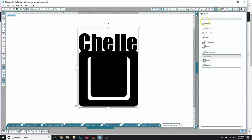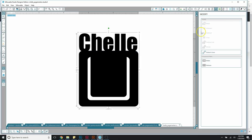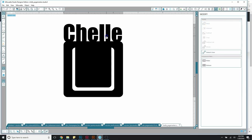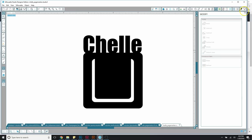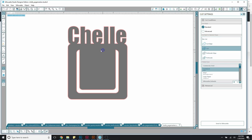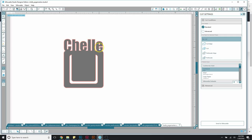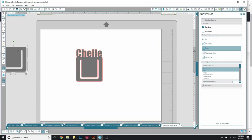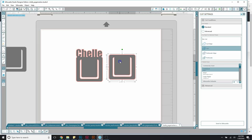That's why we use the Weld tool — select both items and weld them together so it becomes one complete piece. If you look in the cut settings, you can see everything is welded together and will cut as one. That's how you do it with basic letters. When you're working with a script it's going to be a little more complicated, so let's copy another version of the page mark over.